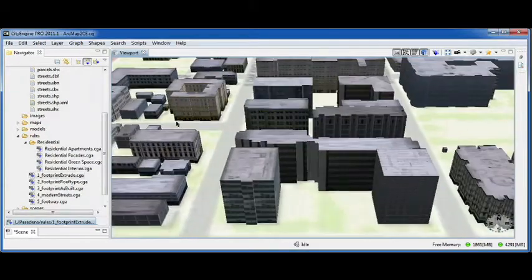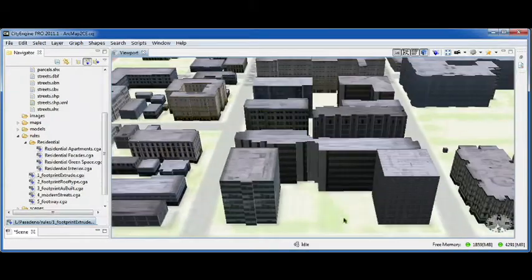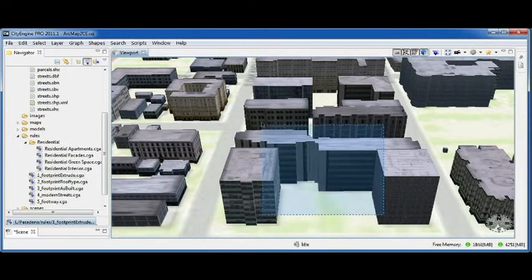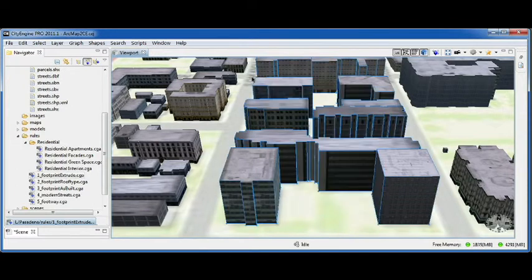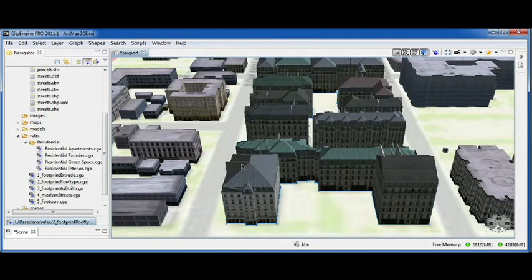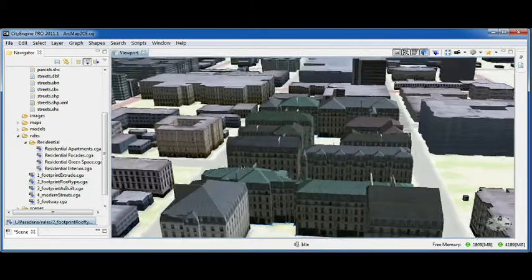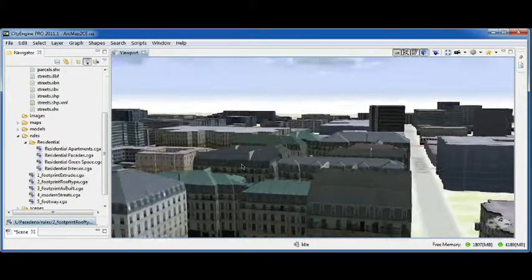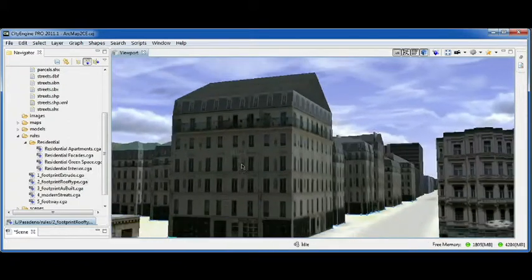If you have more information available in your GIS about your buildings — such as number of floors, floor height, or roof type — the system can take that information and improve the quality of the 3D models.